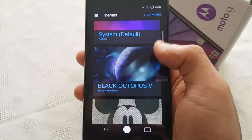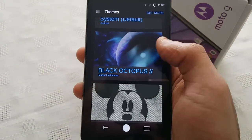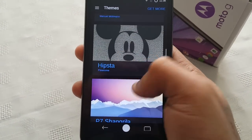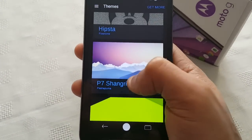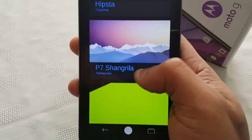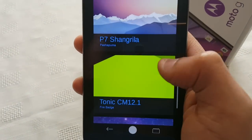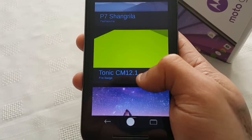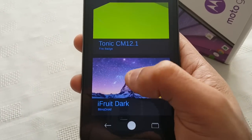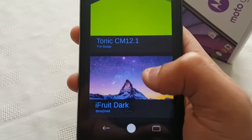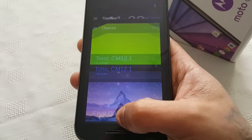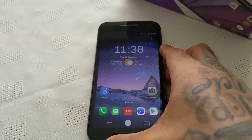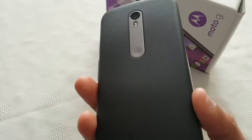So let's just have a look at these themes once again. The first theme was called the Black Octopus theme, the second theme was the Hipster theme, the third theme was the P7 Shangri-La theme, the fourth theme was Tonic CM 12.1, and the last theme which we just took a look at — and which is my favourite — is the iFruit Dark theme. So yeah, these are my top five themes for the third gen Motorola Moto G.